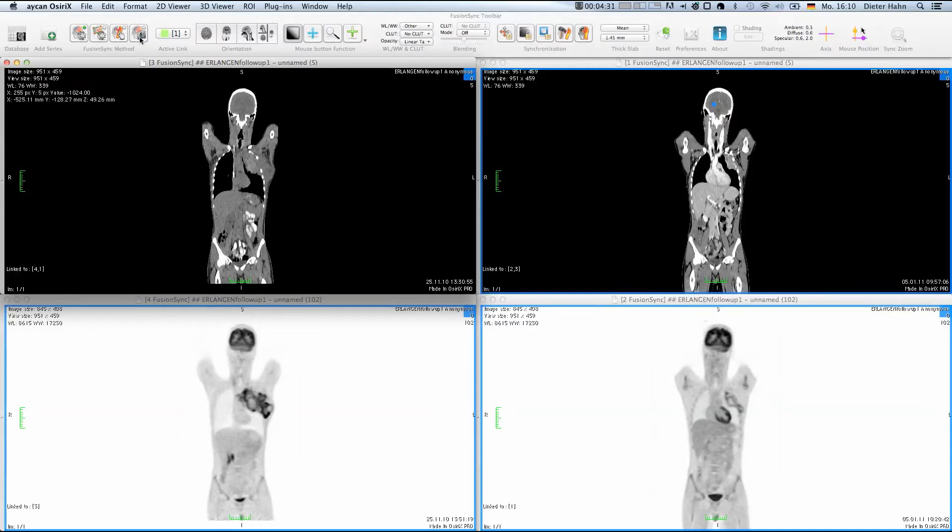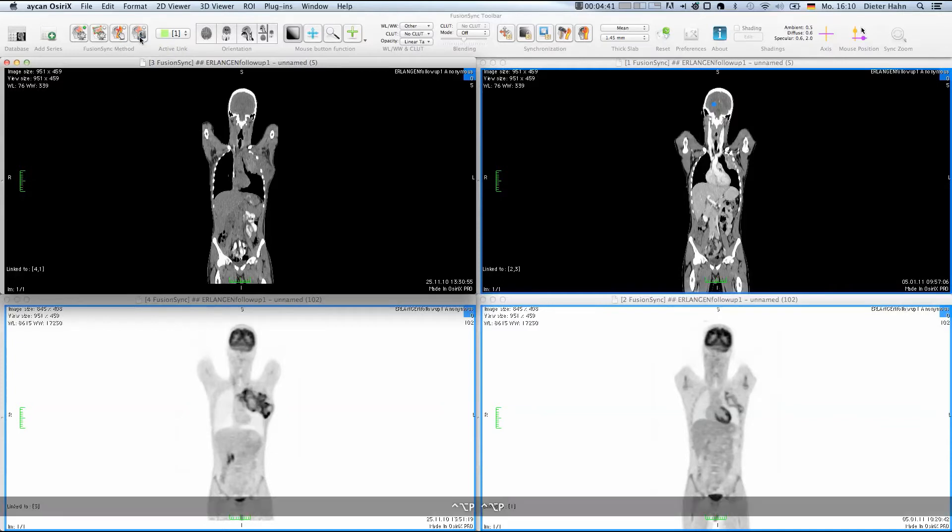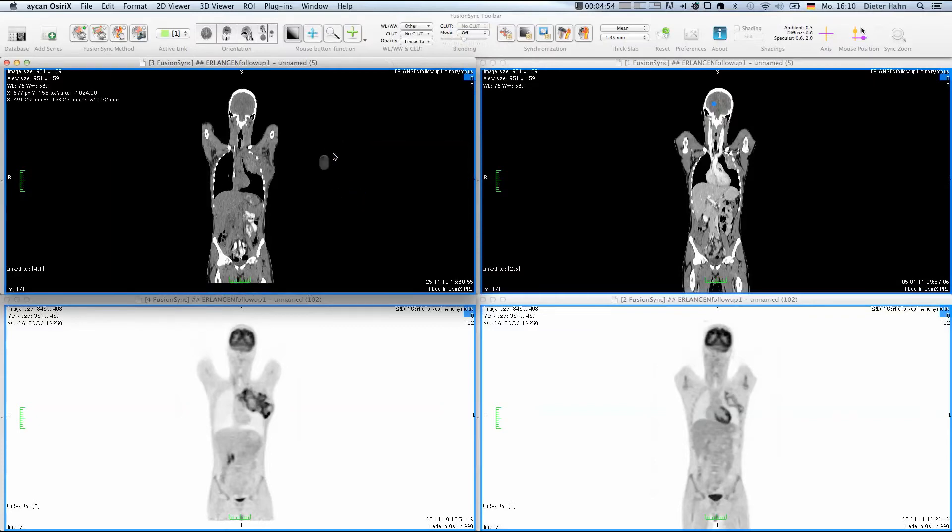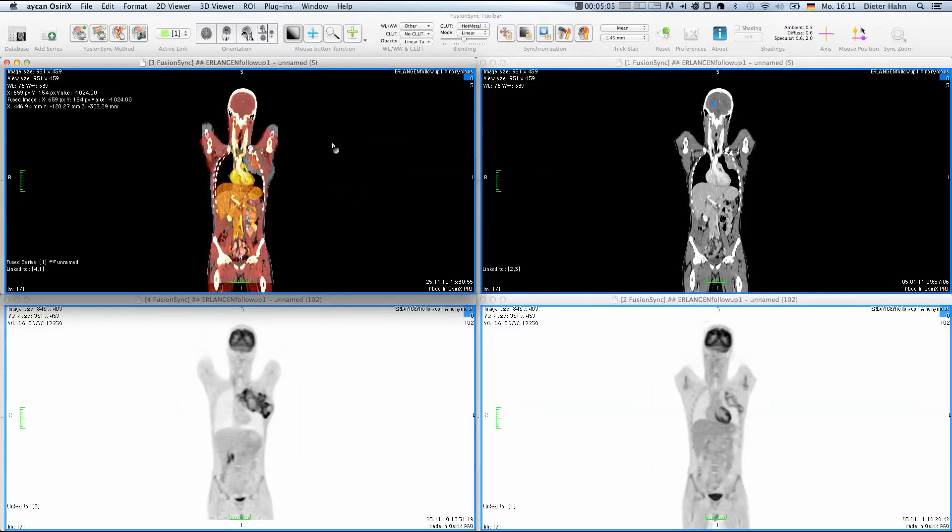Of course, you can adapt the Fusion method. For example, we can examine how good the automatic registration between these images is. And for this purpose, we can enable the blending for a fused overlay of the two images.